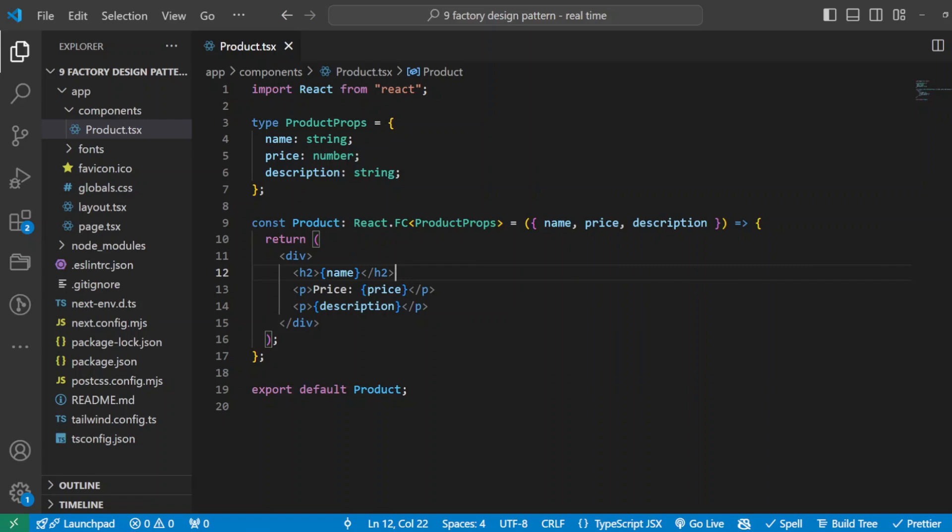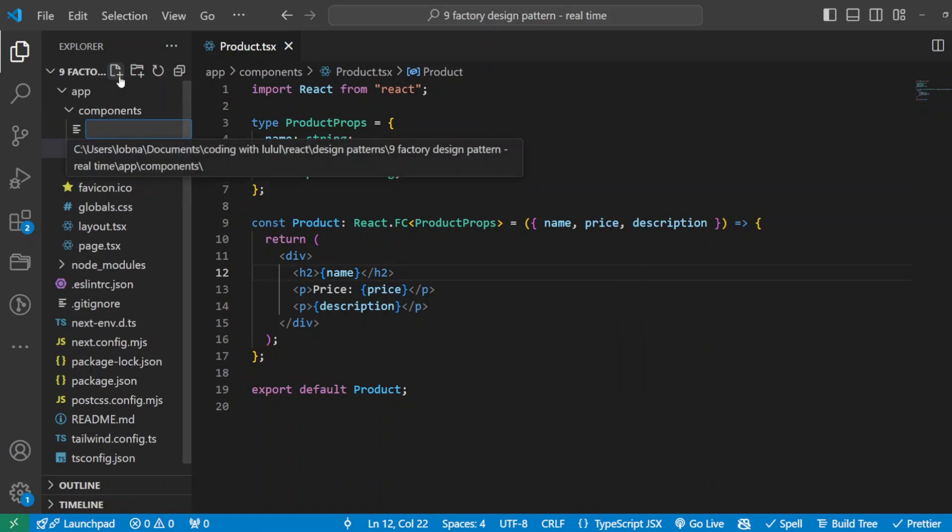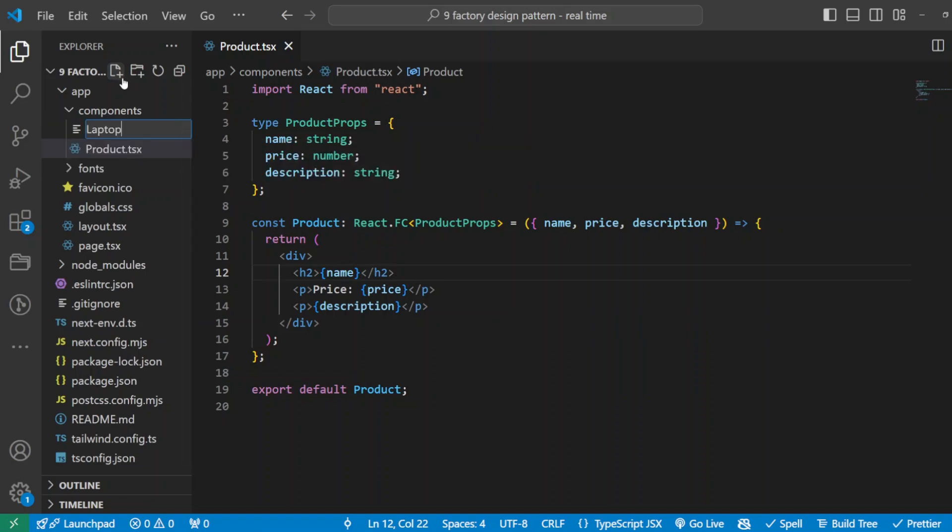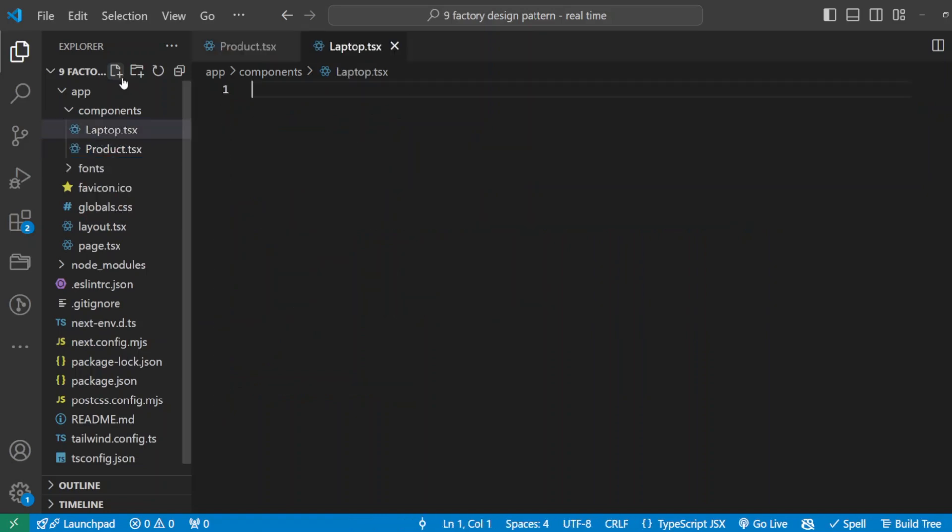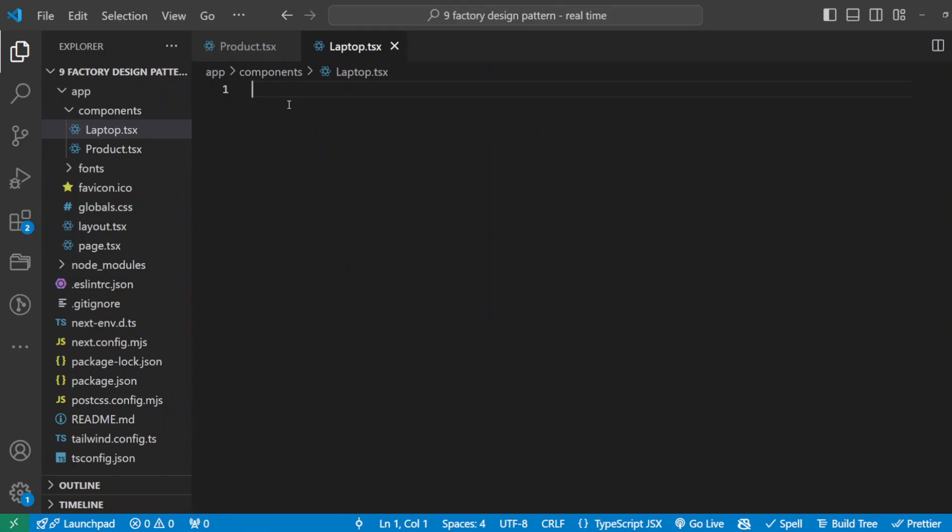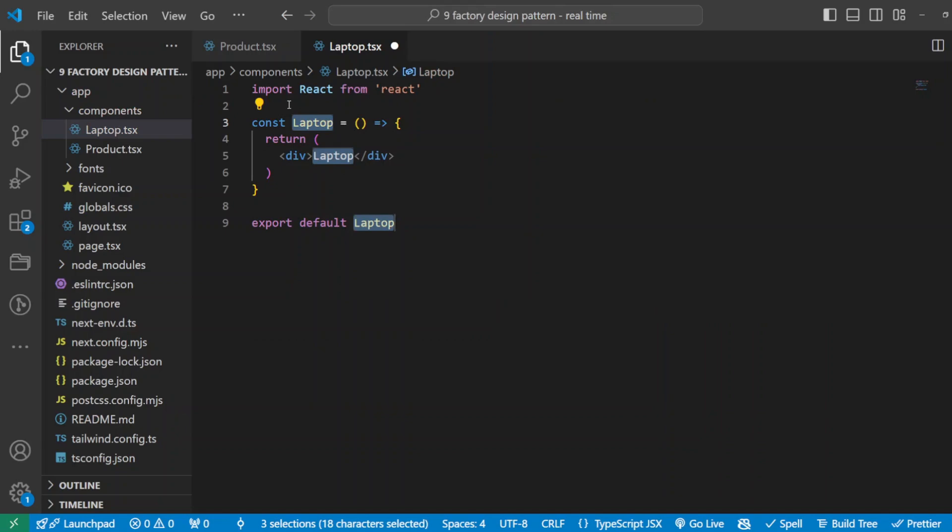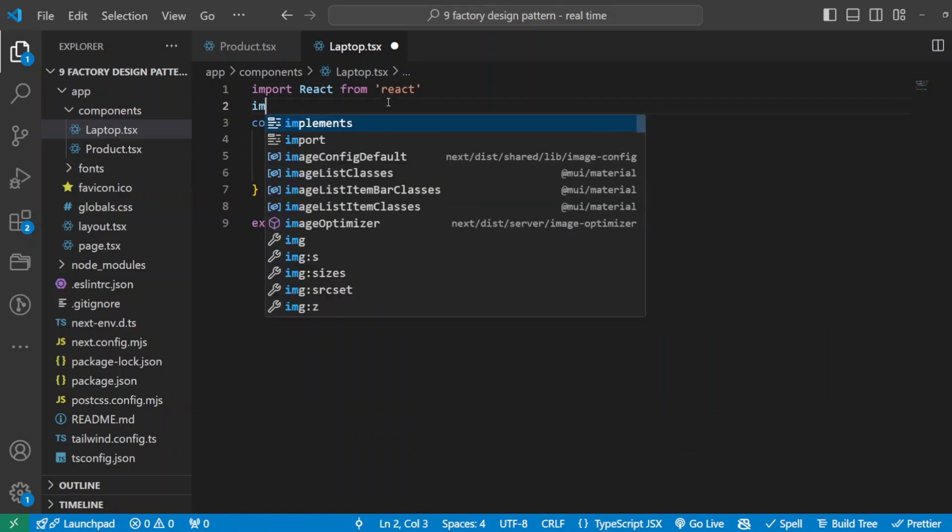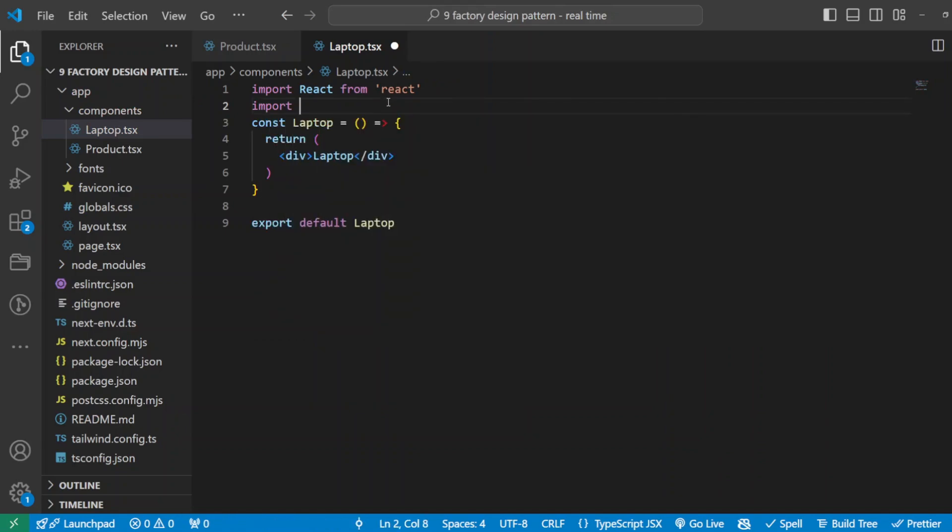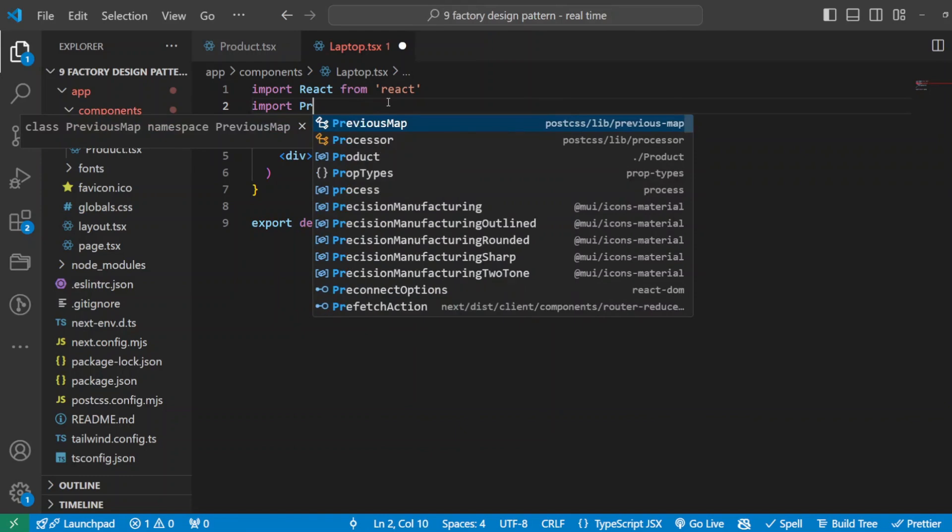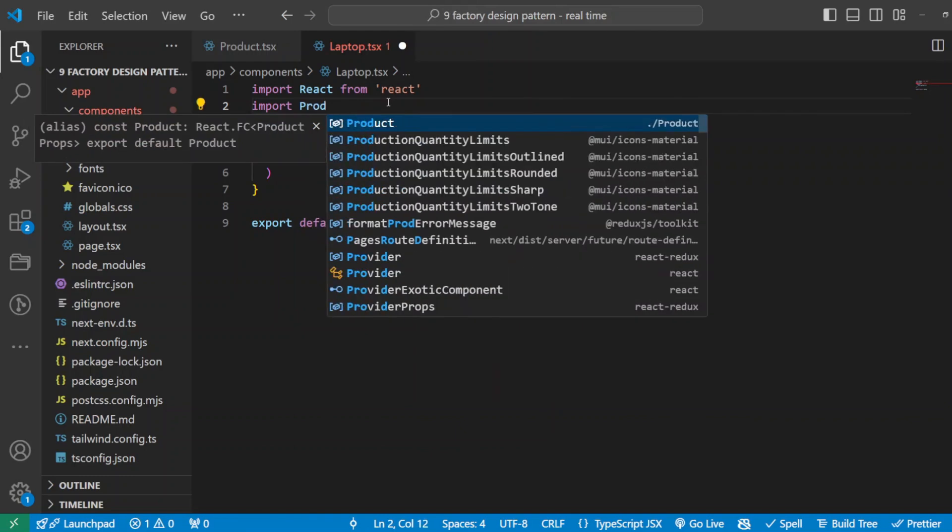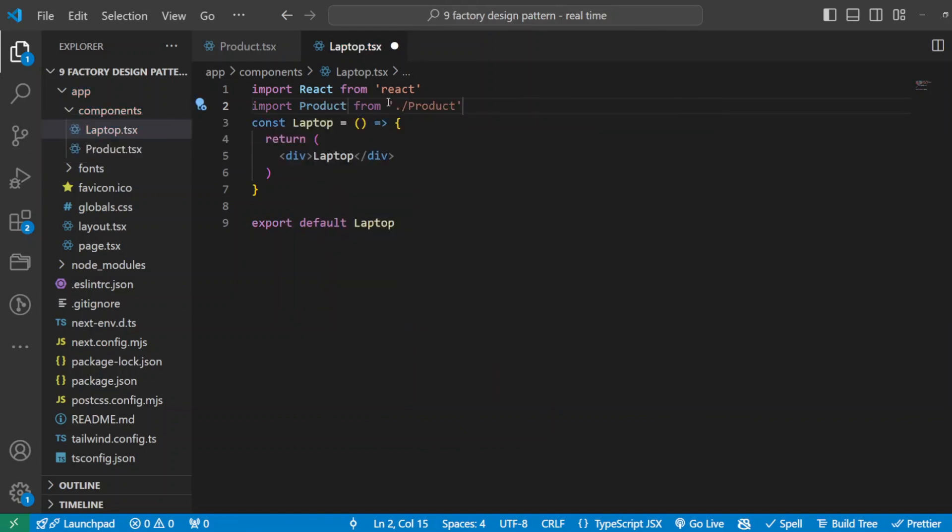Let's start creating them one by one. First, I want to create a laptop component. So I'll come here, create a new file, Laptop.tsx. Okay, and of course I will just initialize my component and I'll keep it Laptop as well. And I will import the product component I created earlier as well.